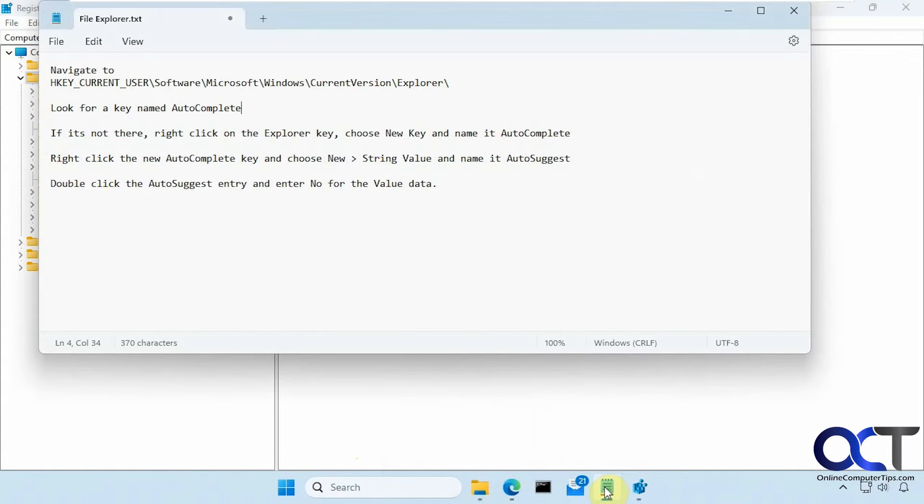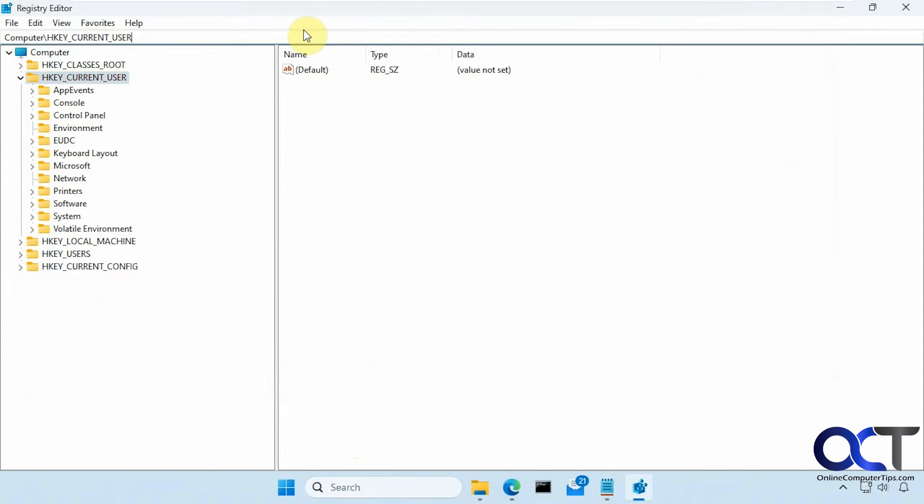So now you can just copy this address here into the address bar instead of trying to navigate to it.